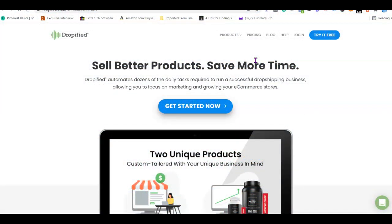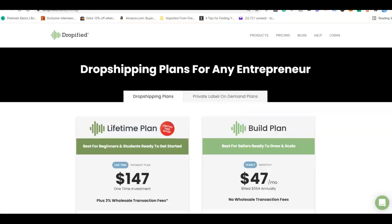Fourth on the list is Dropified. Just like the rest, Dropified helps you integrate your website with AliExpress, import products directly, and fulfill orders. What makes Dropified unique is that it also connects your website with other Chinese websites — you can source products from AliExpress, Alibaba, and several other Chinese websites. It comes with a lifetime plan at around $147 USD and a monthly plan of $67 per month.